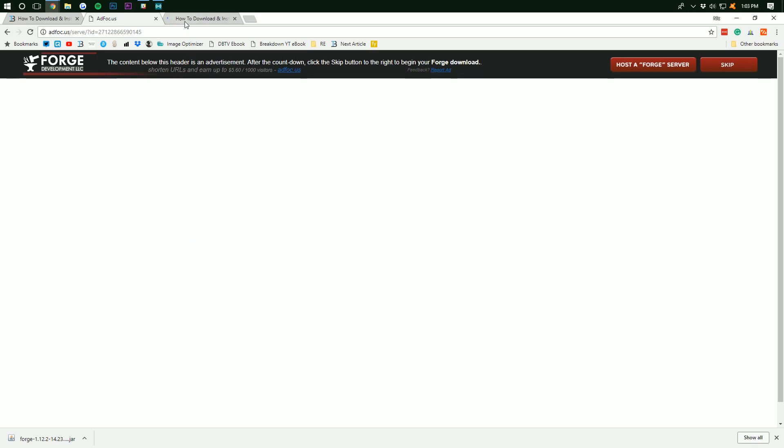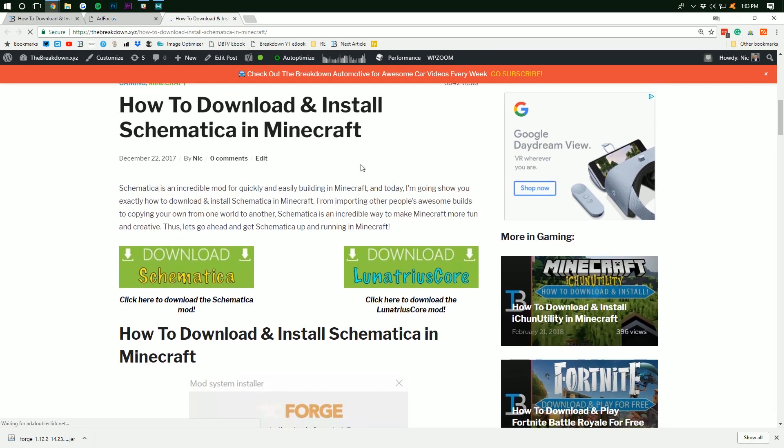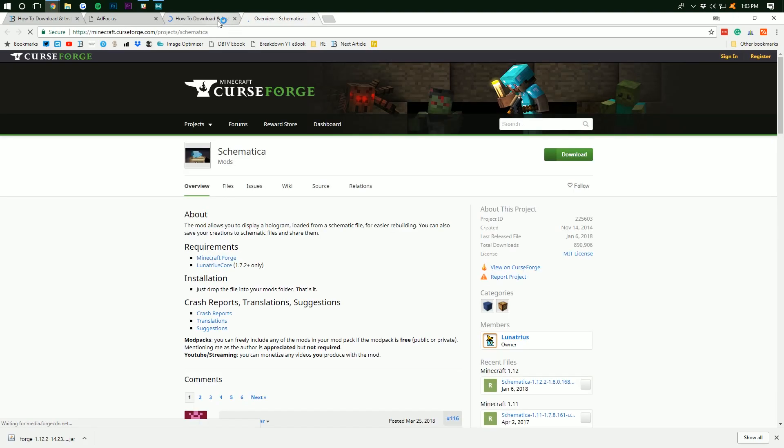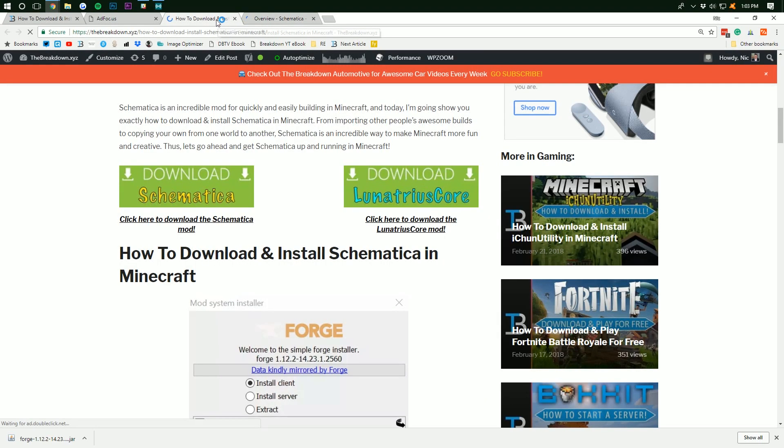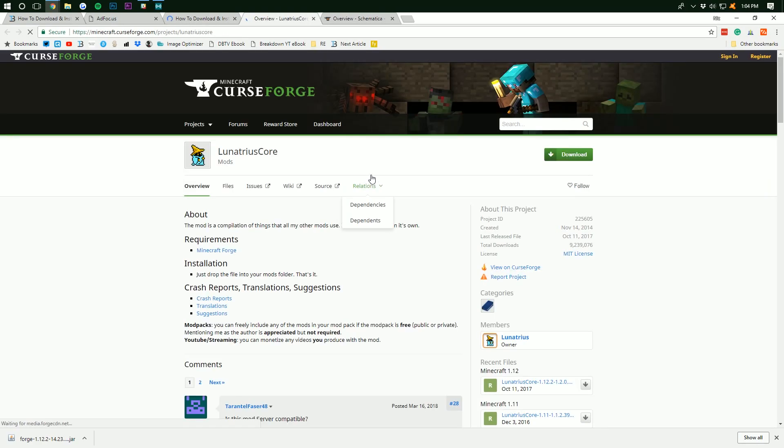To do that, go to the third link down below, thebreakdown.xyz/schematica, and it will take you here where we then want to click on Download Schematica, the big green Download Schematica button there. But we also want to come back to this page, I'll also link it fourth link down below, to download LumaCore right here. LumaCore, whatever that word is, I can't say it, but we're going to click that and that'll take us to here.